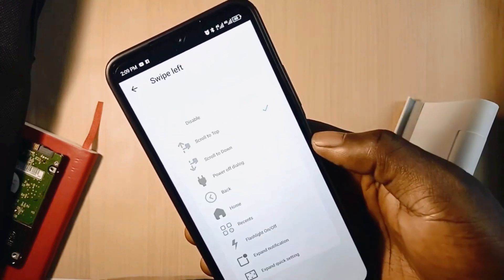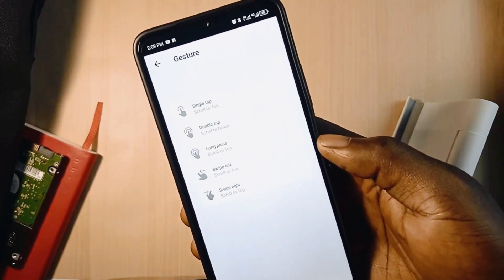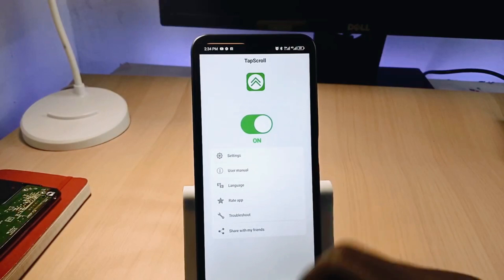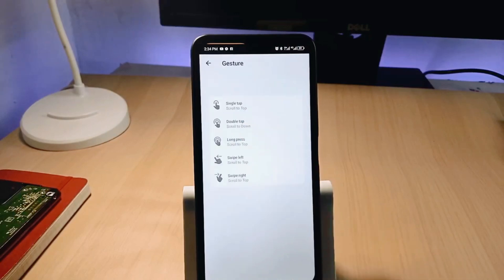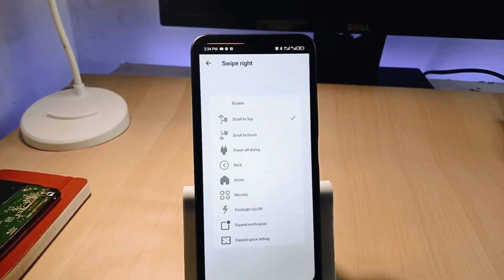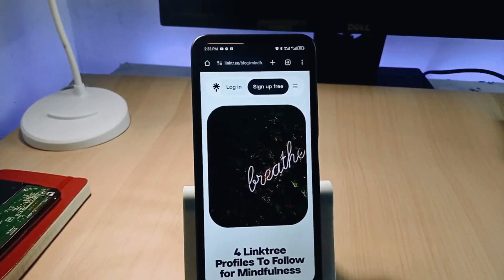There are other gestures to perform certain tasks, like long pressing, swiping left or right. For the actions, you can set any of the gestures to go back, go home, open recent apps, turn on the flashlight, open the notification panel, and more.